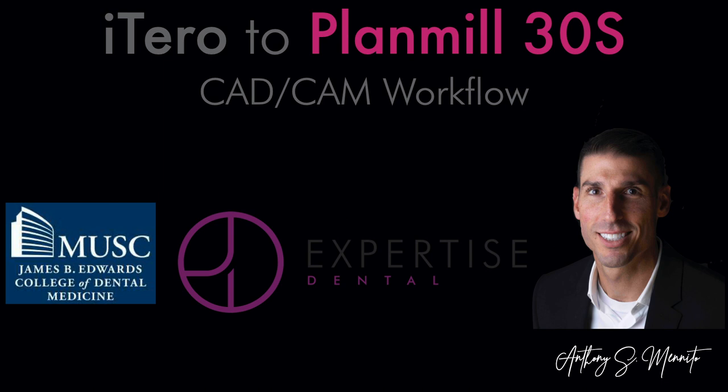It's only a few minutes slower than using an inherent scanner like Planmeca's Emerald S within Romexis itself. So there is a little bit of increased time factor, but it's very slight. And if you already have the iTero scanner and you're looking to add a mill, I would seriously consider this workflow.